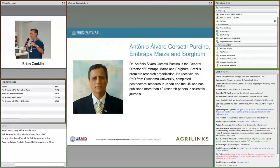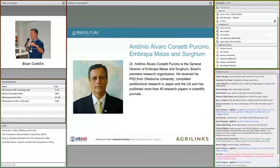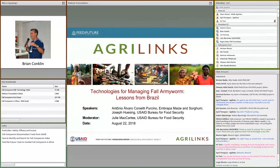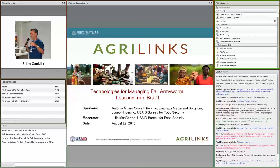Our first speaker is Dr. Joe Husing, USAID's lead scientist and entomologist for the Fall Army Worm team in Washington. He will highlight technologies being used to address the Fall Army Worm within an integrated pest management framework. Our second speaker is Dr. Antonio Percino, a scientist and director of Embrapa Maize and Sorghum — Brazil's premier research organization. Dr. Percino will highlight Brazil's policy leadership and investments in research that have helped them deal effectively with the Fall Army Worm. Presentations and resources will be available on the AgriLinks website.